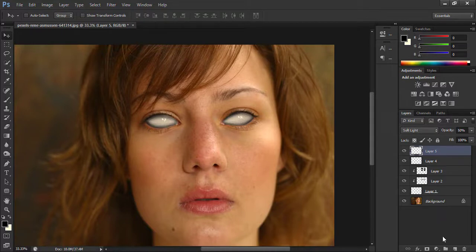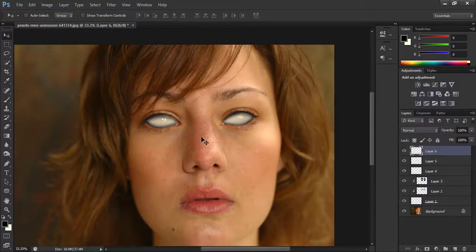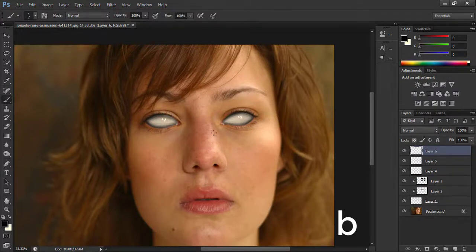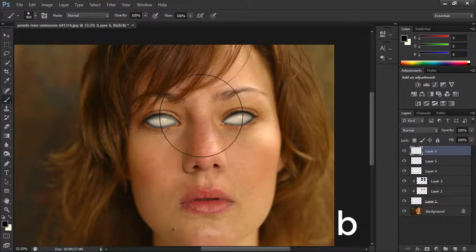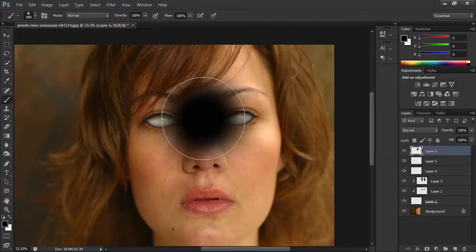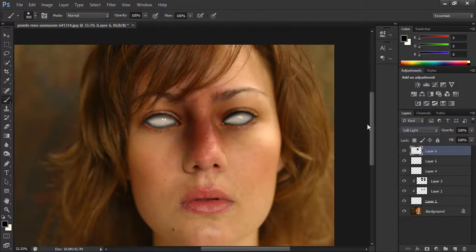Now take a new layer, choose black color, take the brush tool, and apply black color on the middle of the eyes. Now go to blend modes and choose soft light. Perfect.